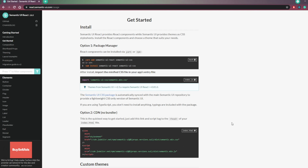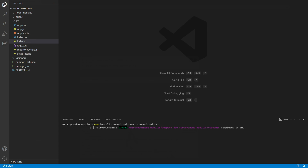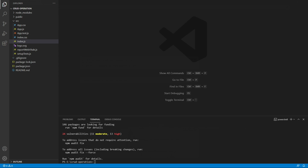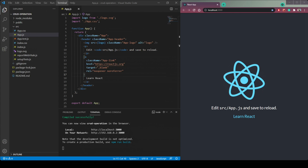Now let us install the Semantic UI React package in our project. It is a UI library that provides React components like buttons, dividers, tables, and more. To install it, go to the website and copy the npm install command: `npm install semantic-ui-react semantic-ui-css`. Paste this in the terminal and let it install. Meanwhile, copy the import statement for Semantic UI CSS and import it into `index.js`.